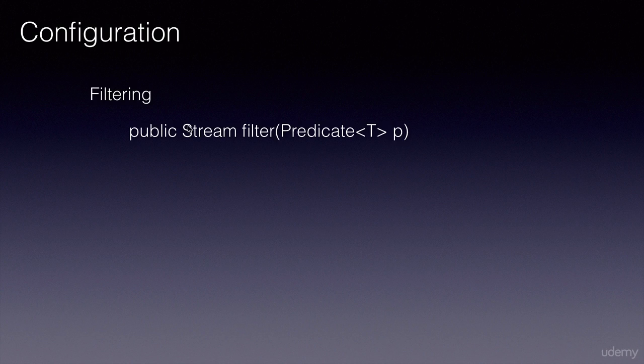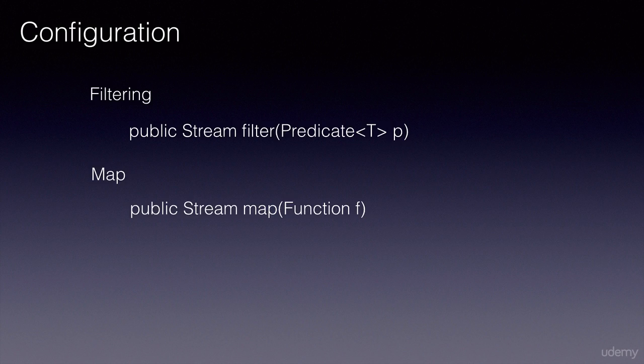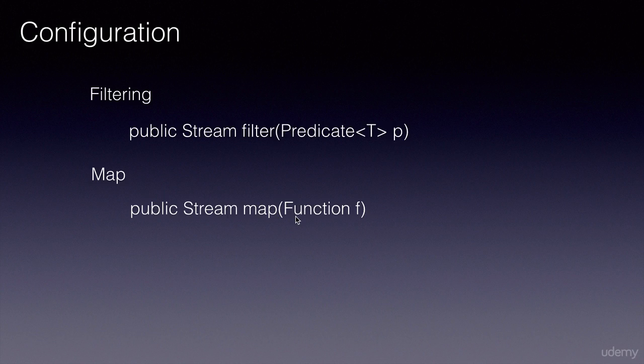The second way of configuring is using the map method. The map method on the stream returns a stream but doesn't take a boolean expression; instead, it takes a function. It will create a new object for every object in the collection.